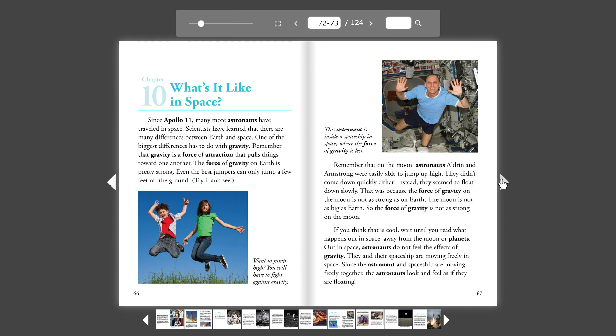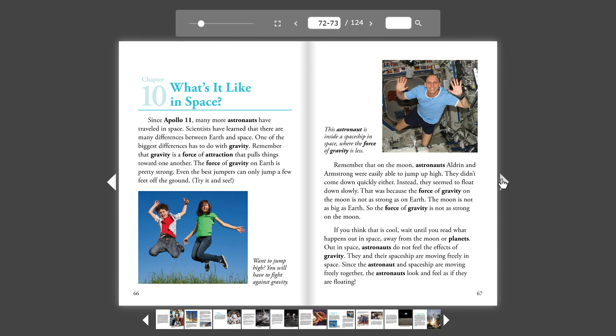If you think that is cool, wait until you read what happens out in space, away from the Moon or planets. Out in space, astronauts do not feel the effects of gravity. They and their spaceship are moving freely in space. Since the astronaut and spaceship are moving freely together, the astronauts look and feel as if they are floating.